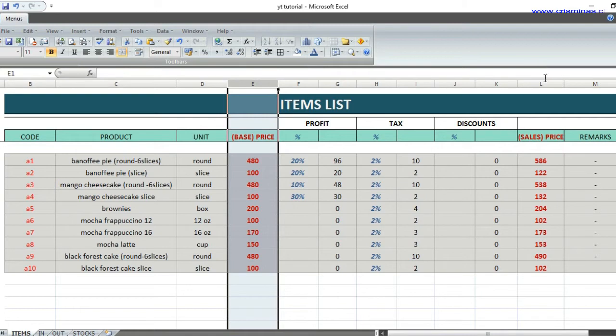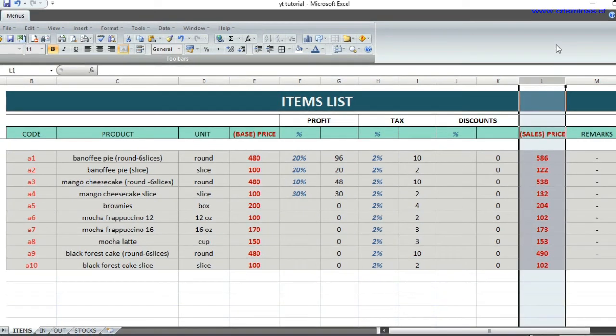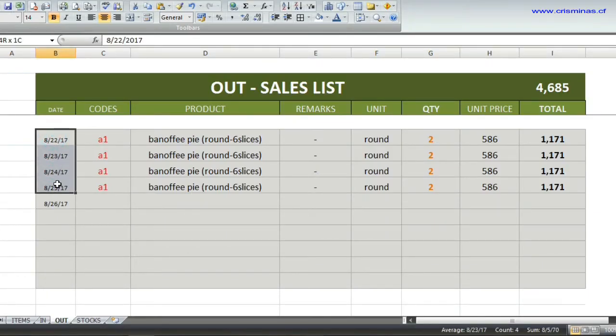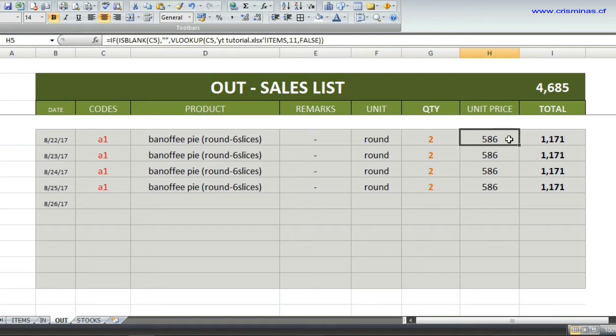This is the record of my sales. From August 22 to August 25, I sold eight rounds of pies for $5.86 each.